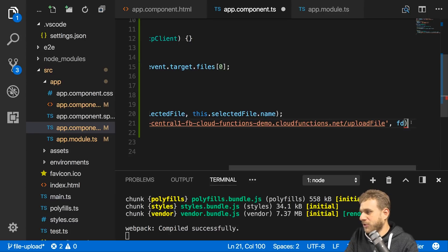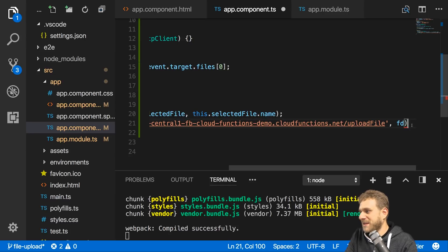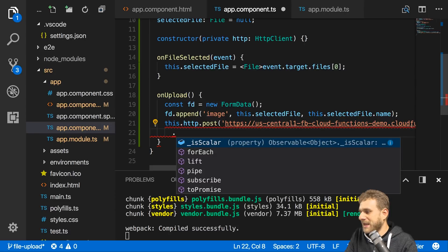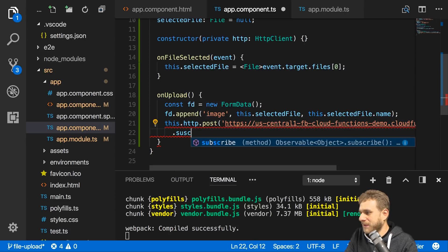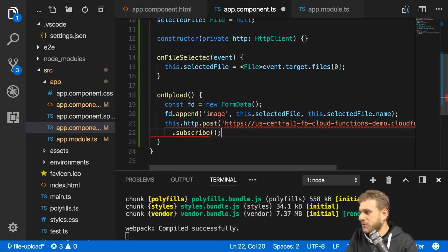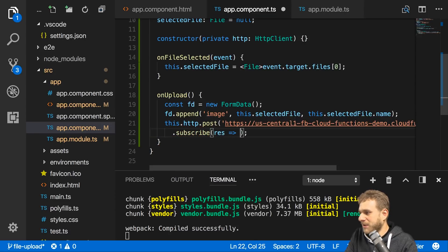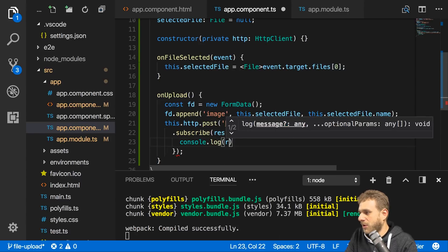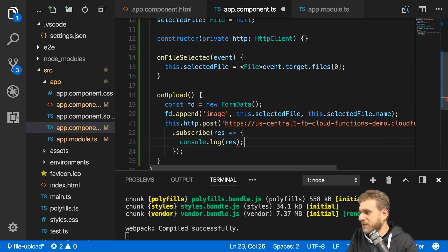This is now my whole form data. I'm going to add this as the body. You don't need to set the content type - this should be set automatically. We can now simply subscribe to the response, which for now I will simply log to the console.